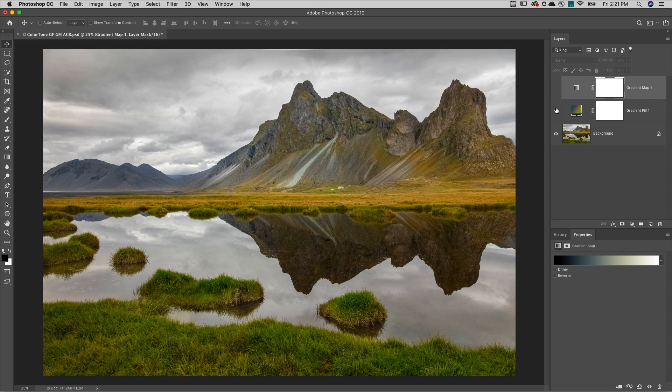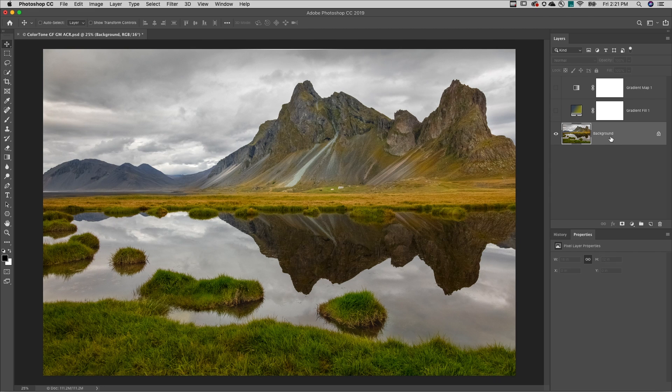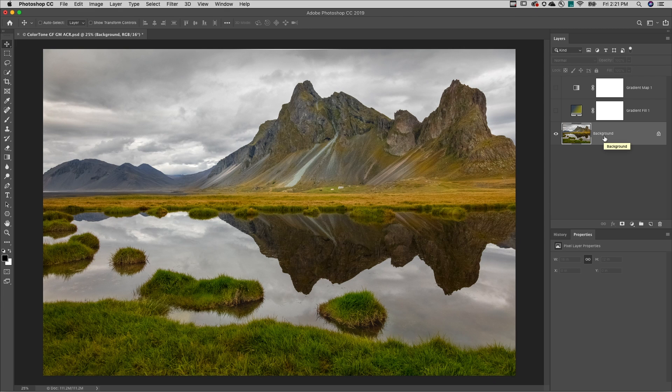Now the third method is to use camera raw as a filter to apply a profile. Ideally if you're working with raw files you can apply a profile in camera raw much earlier in the workflow, but I know that's not always possible.